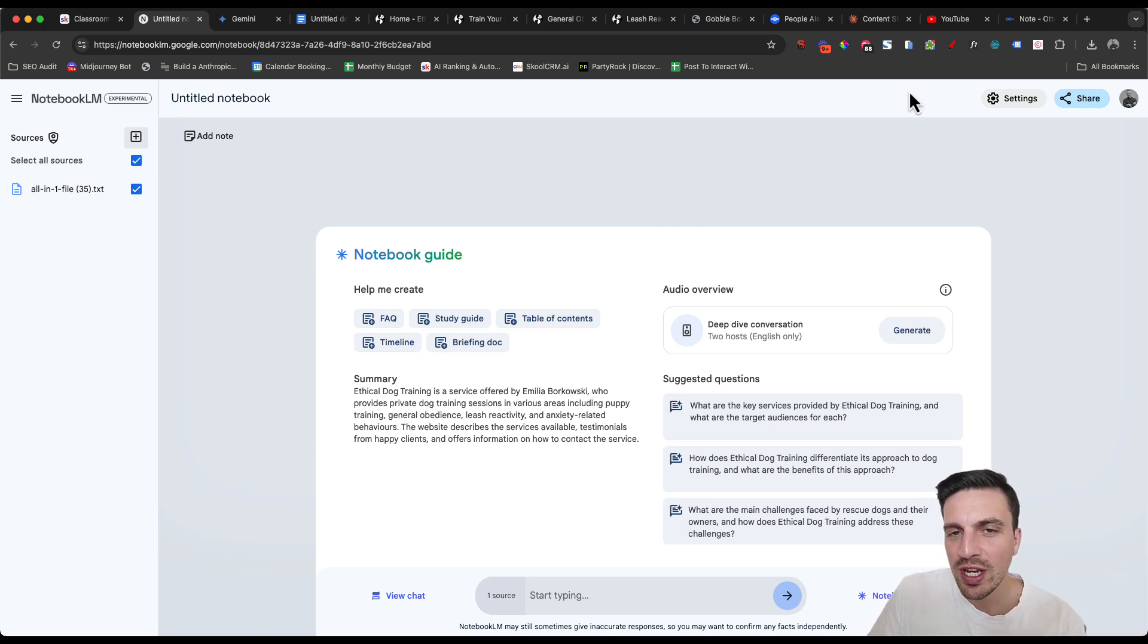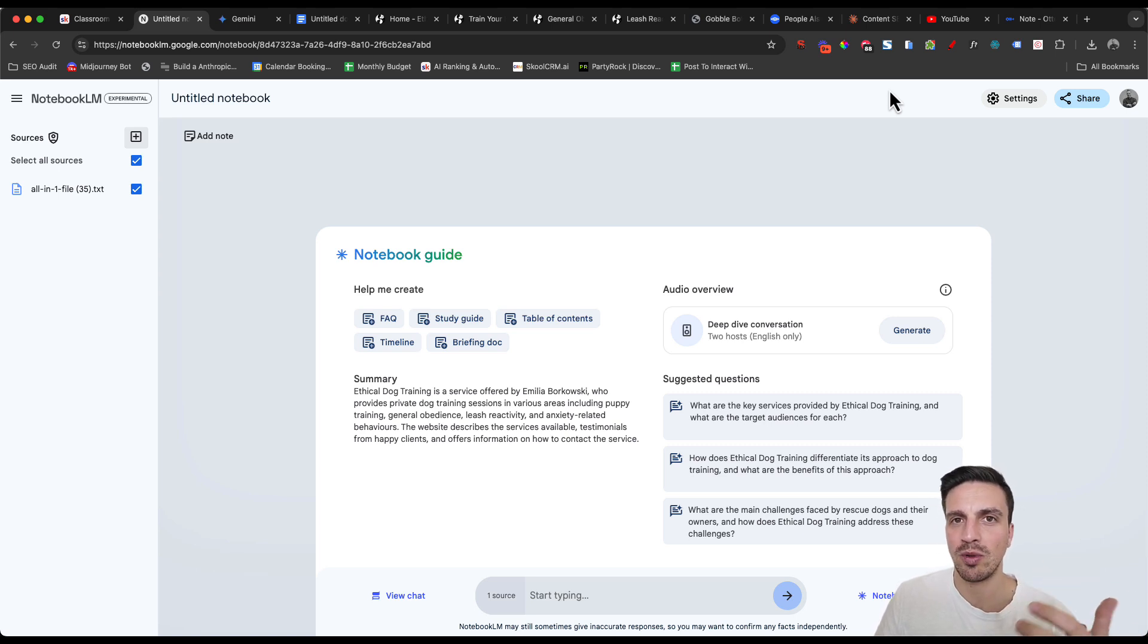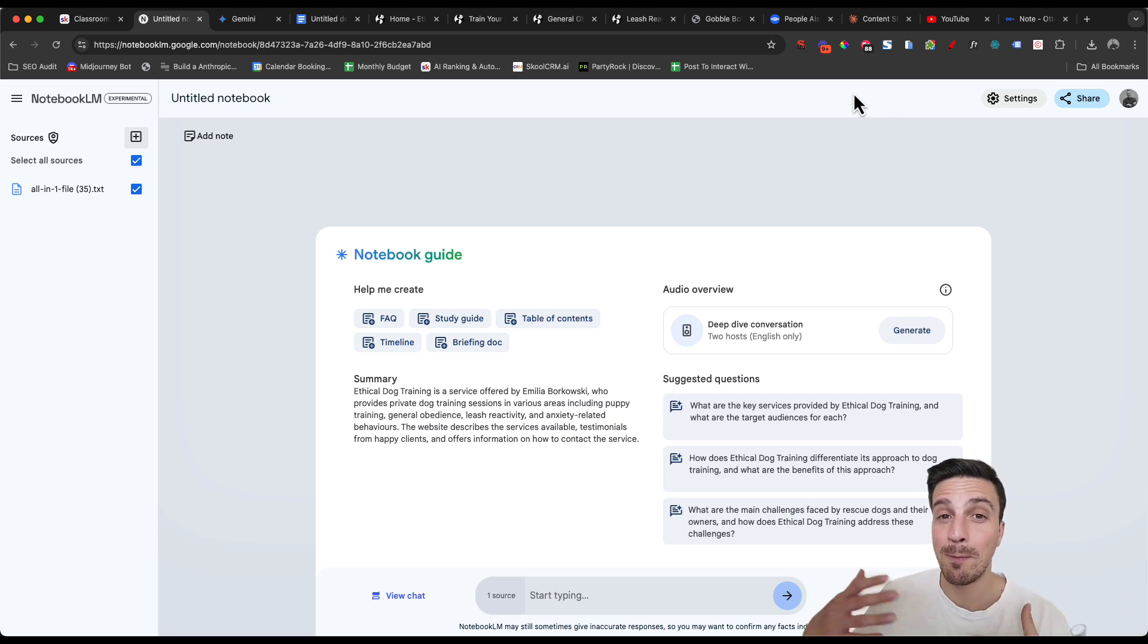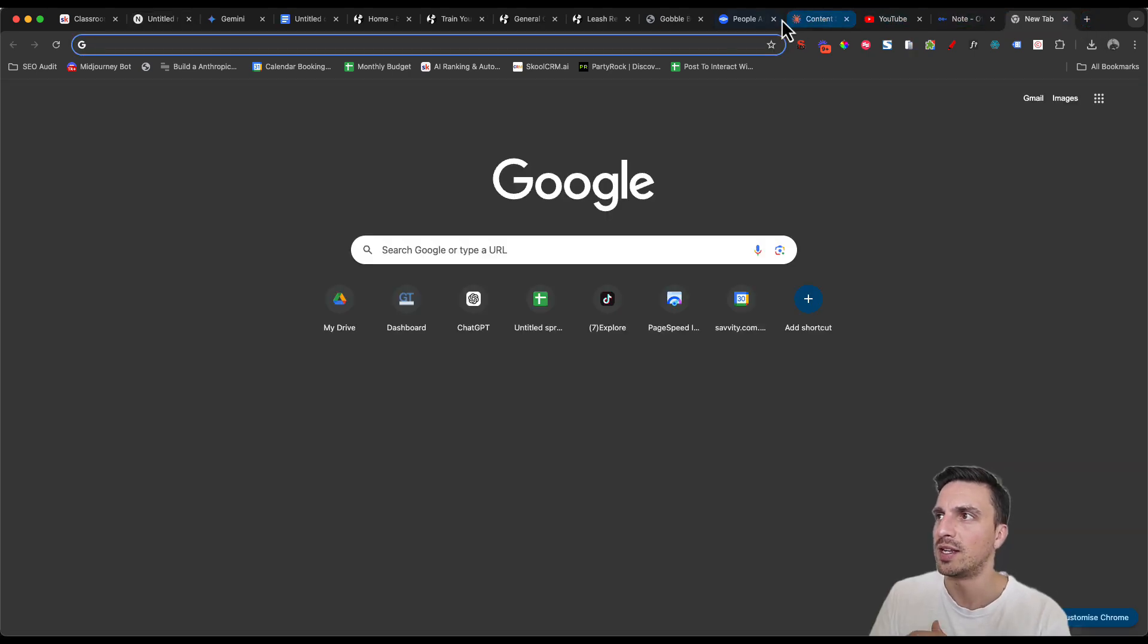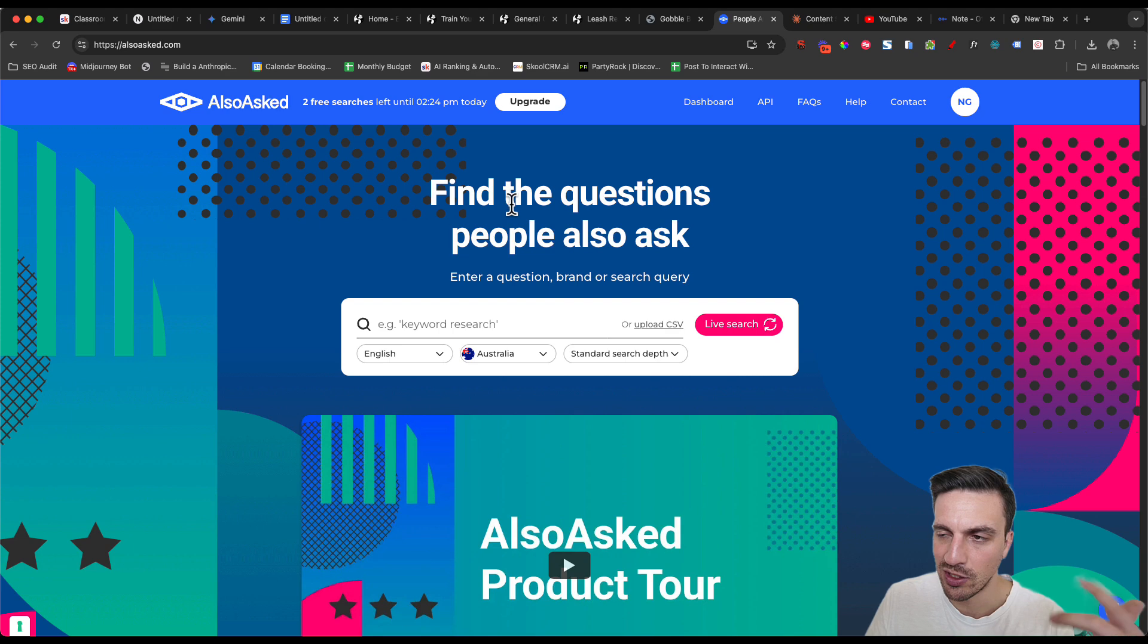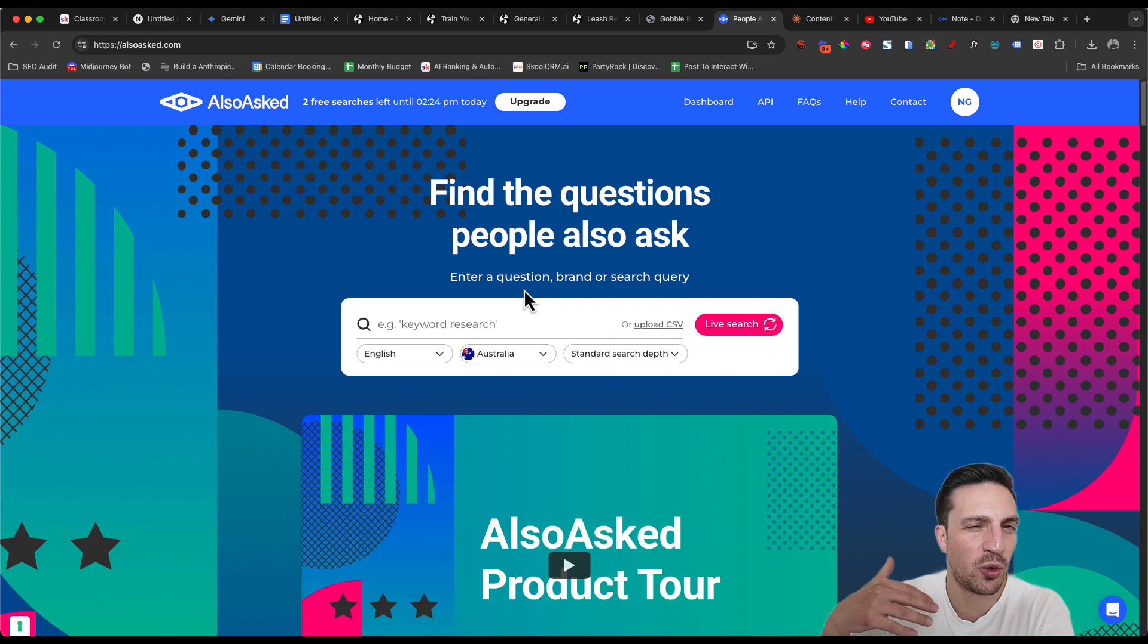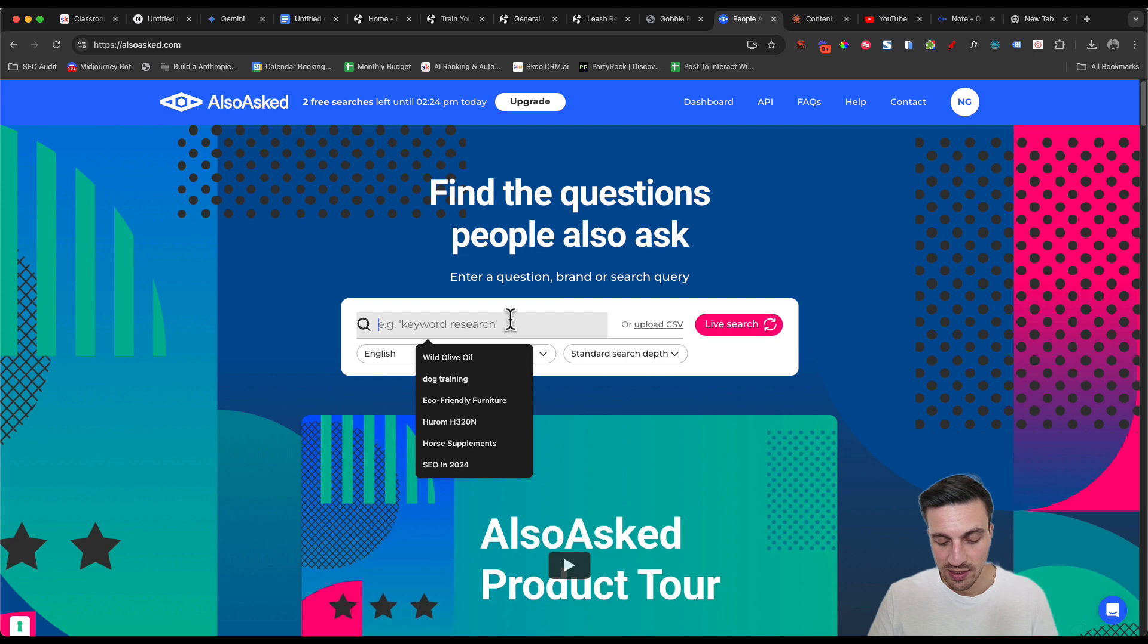We have the information about the website and the business that we're trying to rank. We do need to do a little bit of research to find out, well, what are the problems that people are trying to solve that our business can solve for them? If we go to a website that's called People Also Ask, and I'll leave a link to this in the video description below.